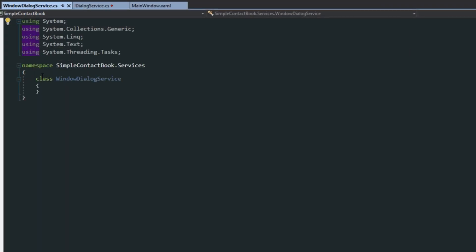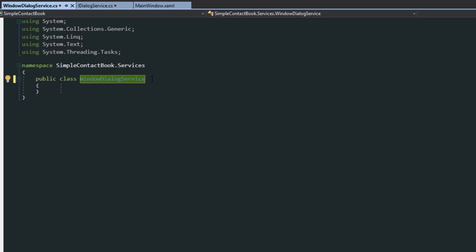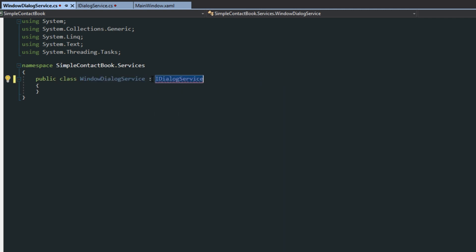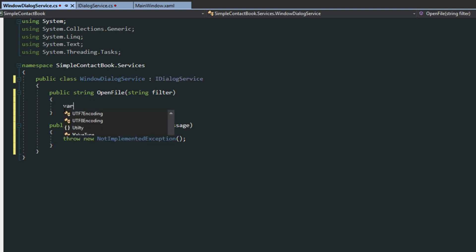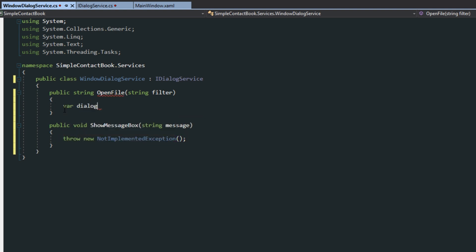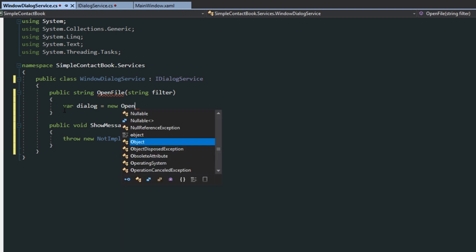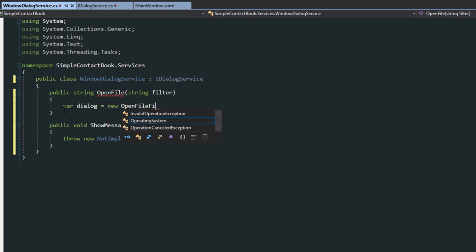And then over here in our window dialog service class, we're going to make it public. We're going to give it an interface of the iDialogService. Of course, we want to implement the interface. And then here in our open file, we just want to do a var dialog equals new open file dialog.